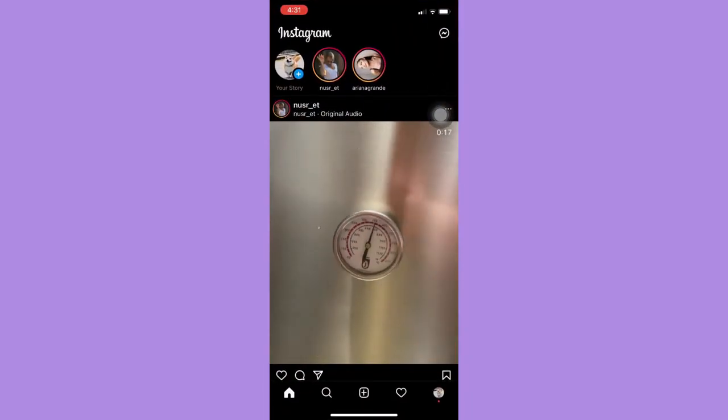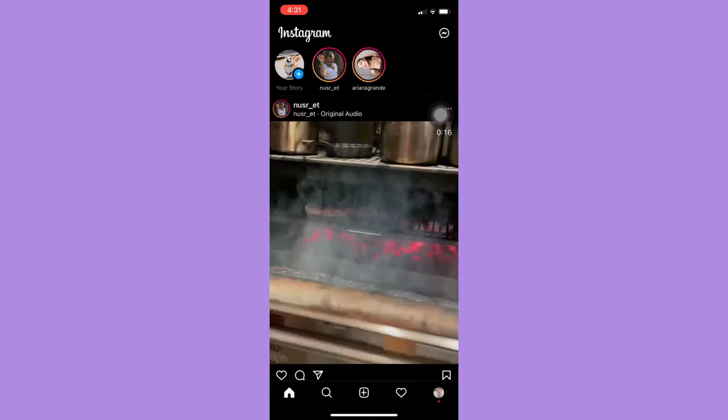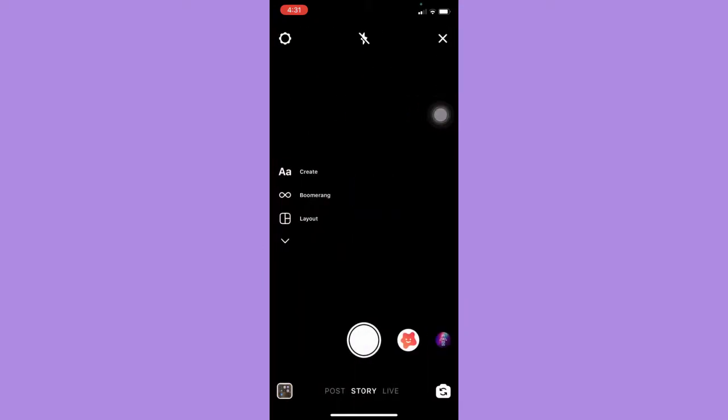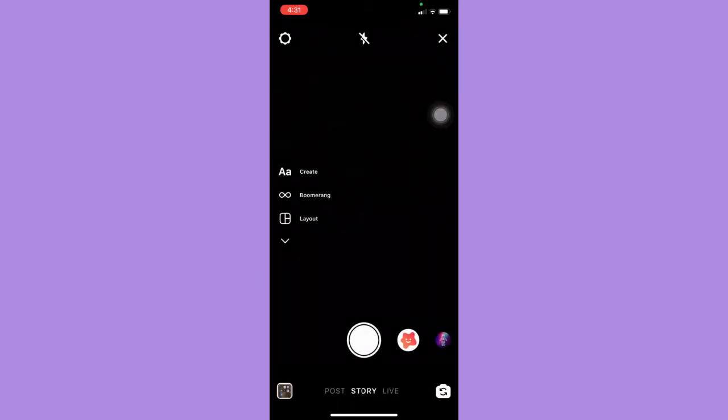Afterwards, open the Instagram app and swipe left to open the story section. Then here, you may either upload a video or a picture first, or you may capture a blank image just like this one.